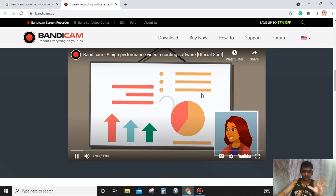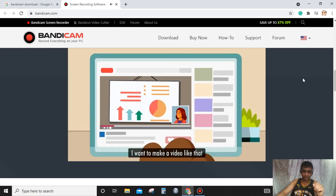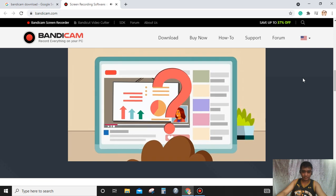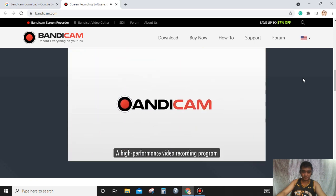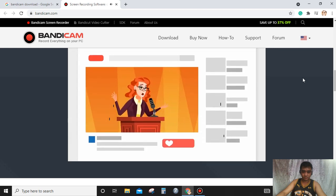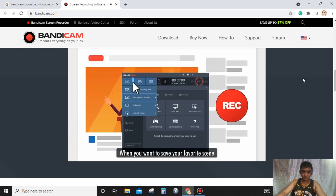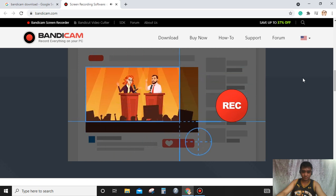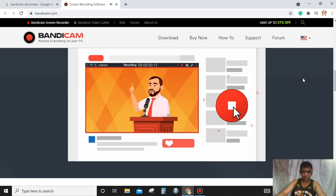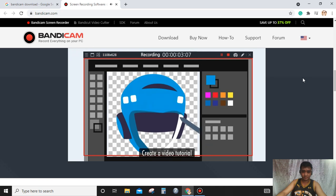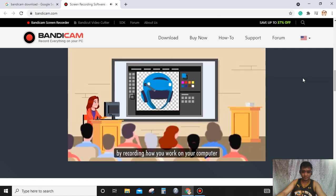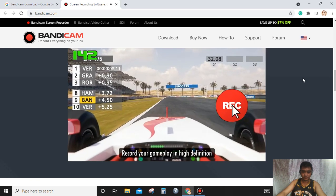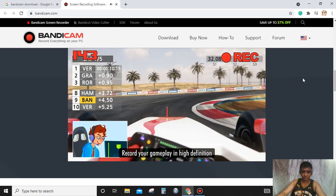'I want to make a video like that. How do I make it? Try Bandicam, a high-performance video recording program. When you want to save your favorite scene in a video clip while web surfing, create a video tutorial by recording how you work on your computer.'